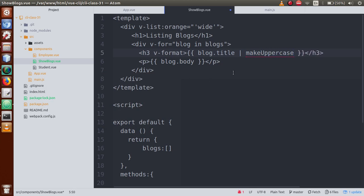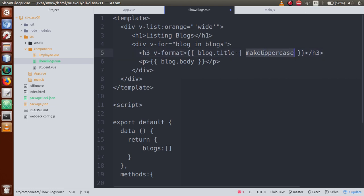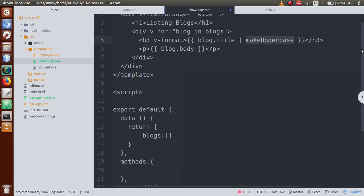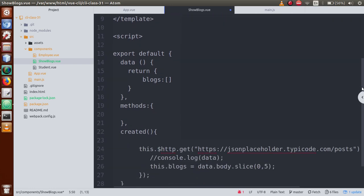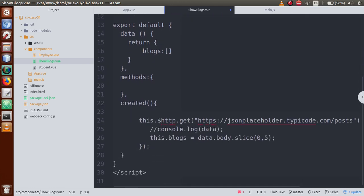We define a filter name called 'makeUppercase', separated by a pipe symbol in the template interpolation dynamic value. Let's register it first locally. Inside the export default, we have to define an object called 'filters'.